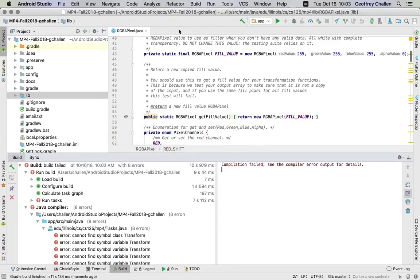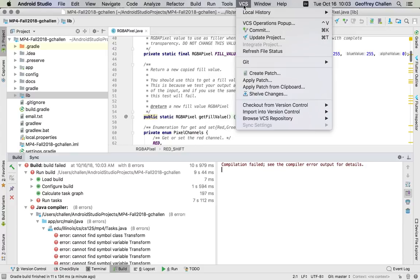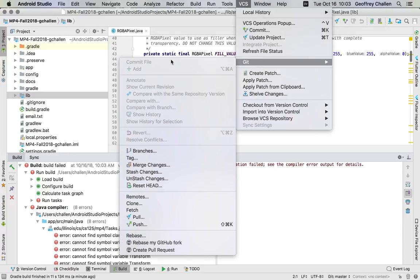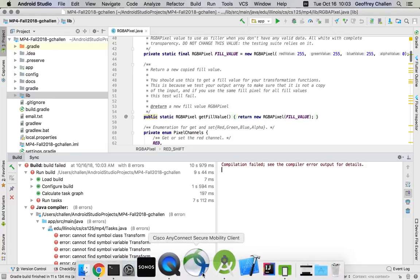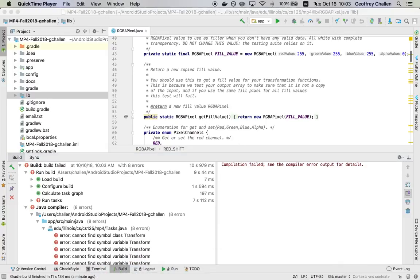But this is the process of just getting started on MP4. Most of the other things should be very familiar to you, including how you submit. So we do the same thing that we've done in the past with Git, where I can go to the VCS window, I can do Git, once I've made changes, I can commit and push. All that is very similar to what you've already been familiar with with IntelliJ.